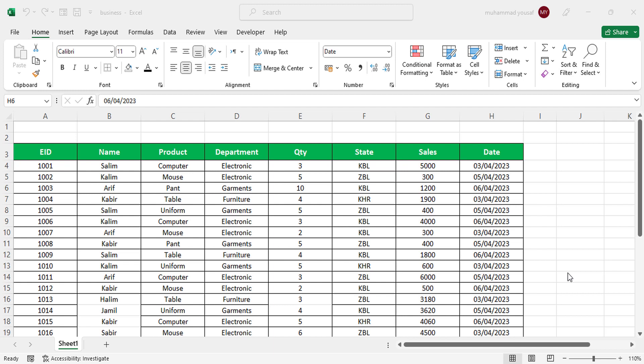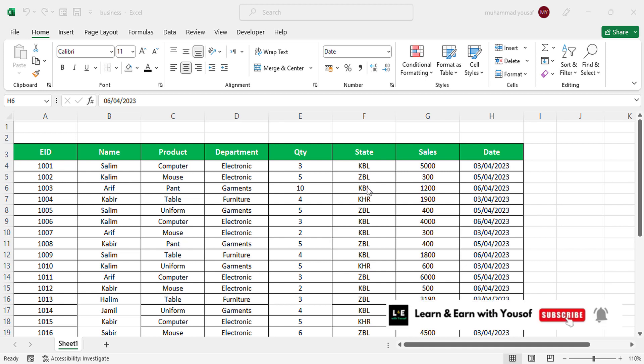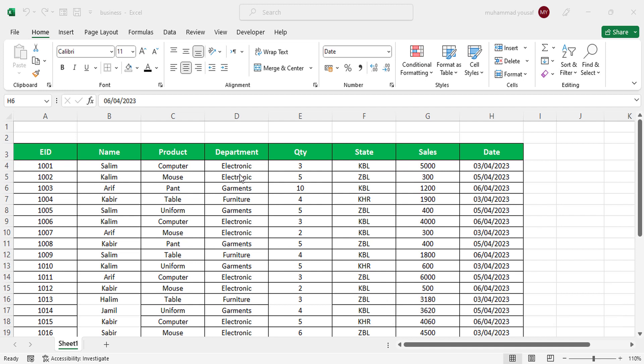Welcome back everyone. In this video I will show you the easiest way to move data from a master sheet to other sheets based on state, seller, product, or department. For example, we have sales data across different states and we want to transfer each state's data to a different sheet, or separate data by department or category into separate sheets.